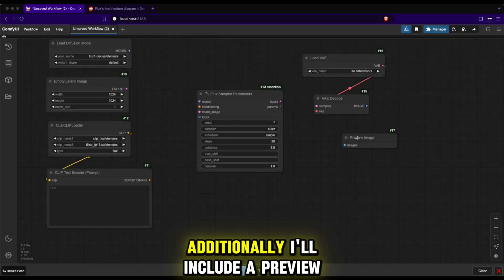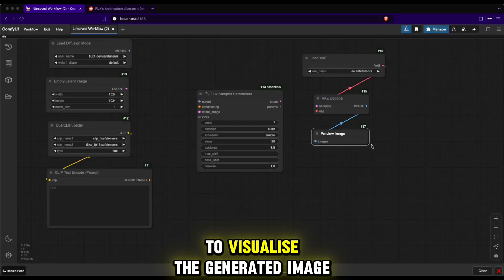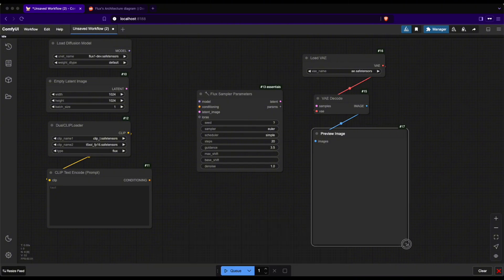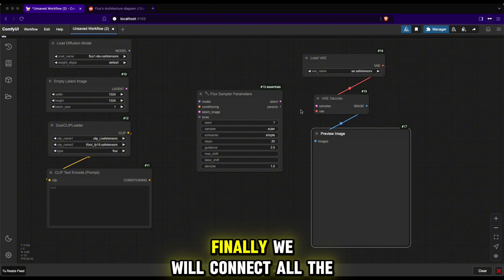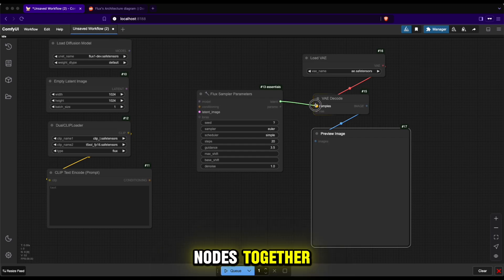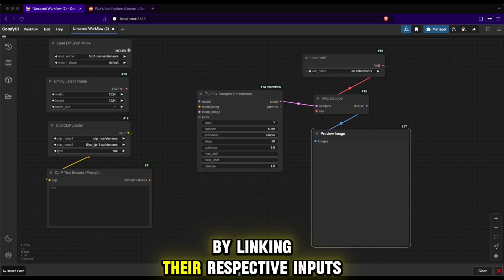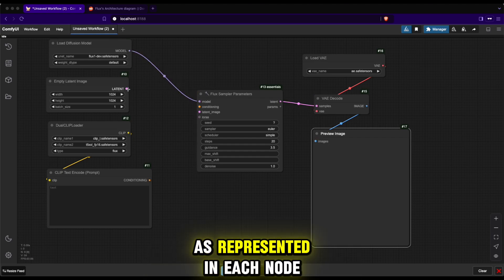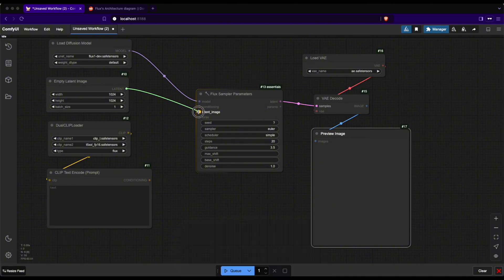Additionally, I'll include a preview image node to visualize the generated image. Finally, we will connect all the nodes together by linking their respective inputs and outputs as represented in each node.